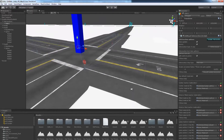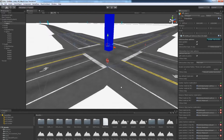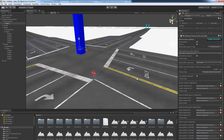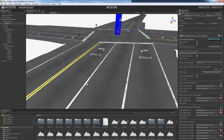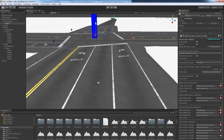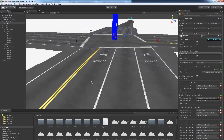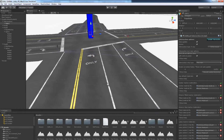The traffic light system will integrate with these choices. The next option is both left and right turn lanes, which will provide a right turn lane in addition to the left turn lane. The traffic light system will also adapt to this choice.